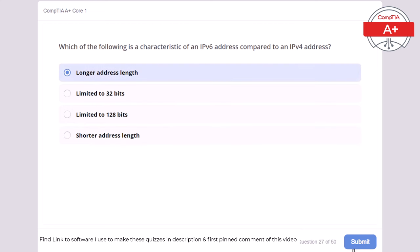Question 41: Which of the following is the primary purpose of a surge protector? Providing backup power, protecting devices from voltage spikes, storing data, or managing network traffic. The correct answer is protecting devices from voltage spikes. A surge protector protects electronic devices from voltage spikes, preventing damage.